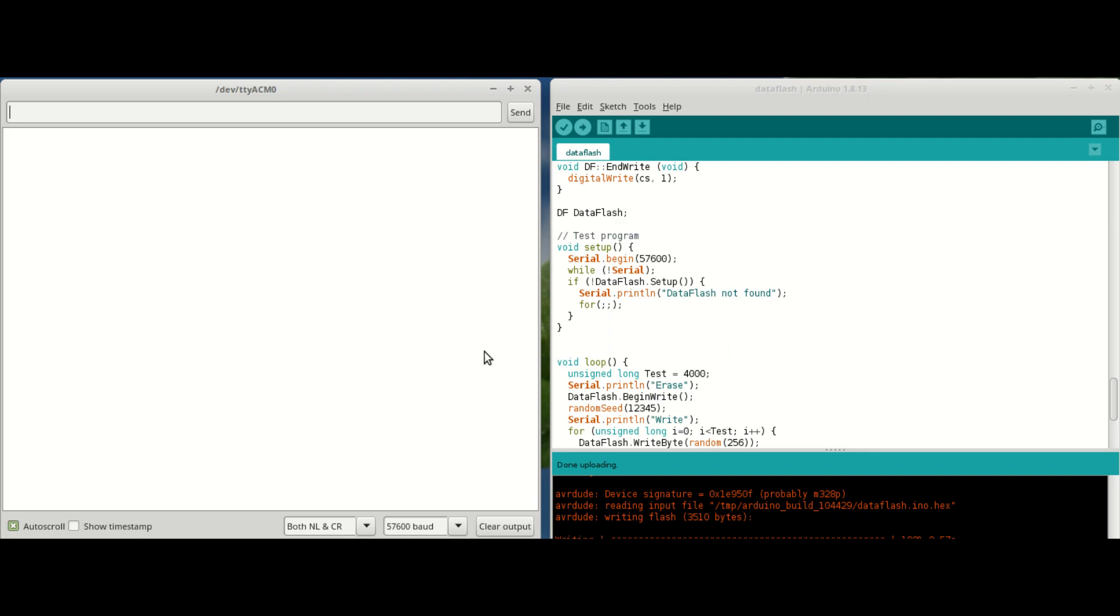So I'm rebooting. And yeah, data flash not found. That's not good. Alright, back to the drawing board and we'll see if we can find what's wrong with it.